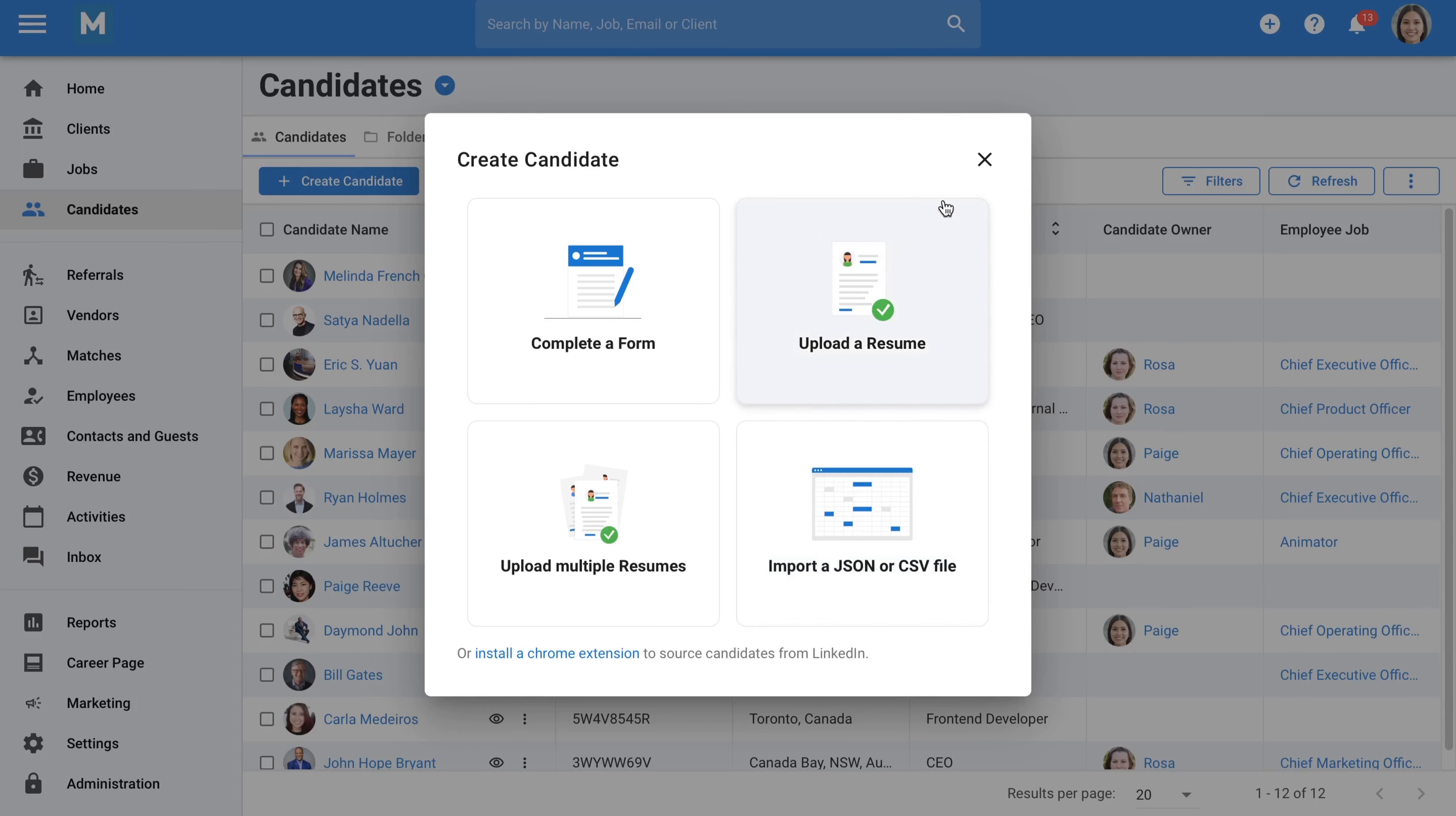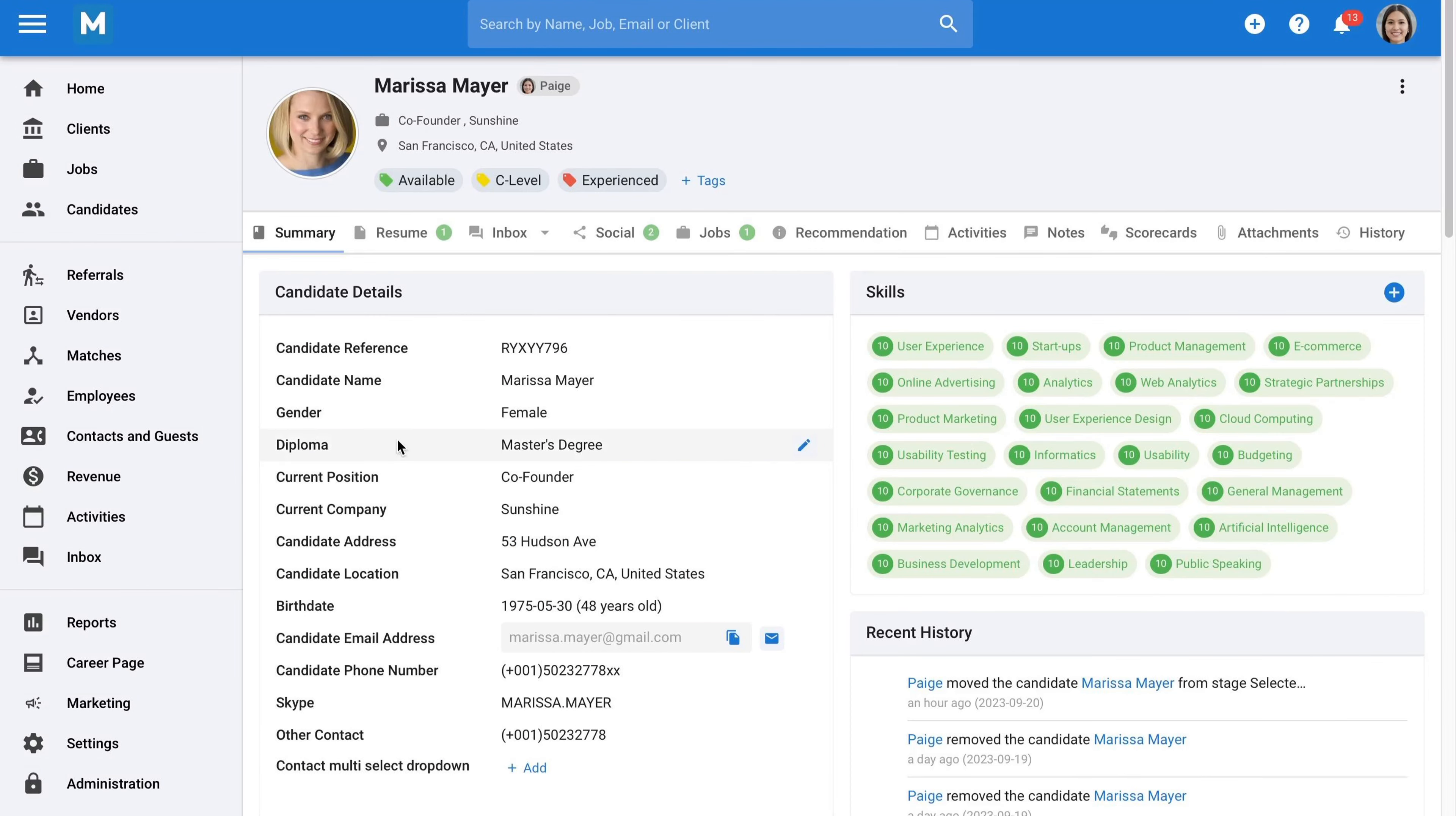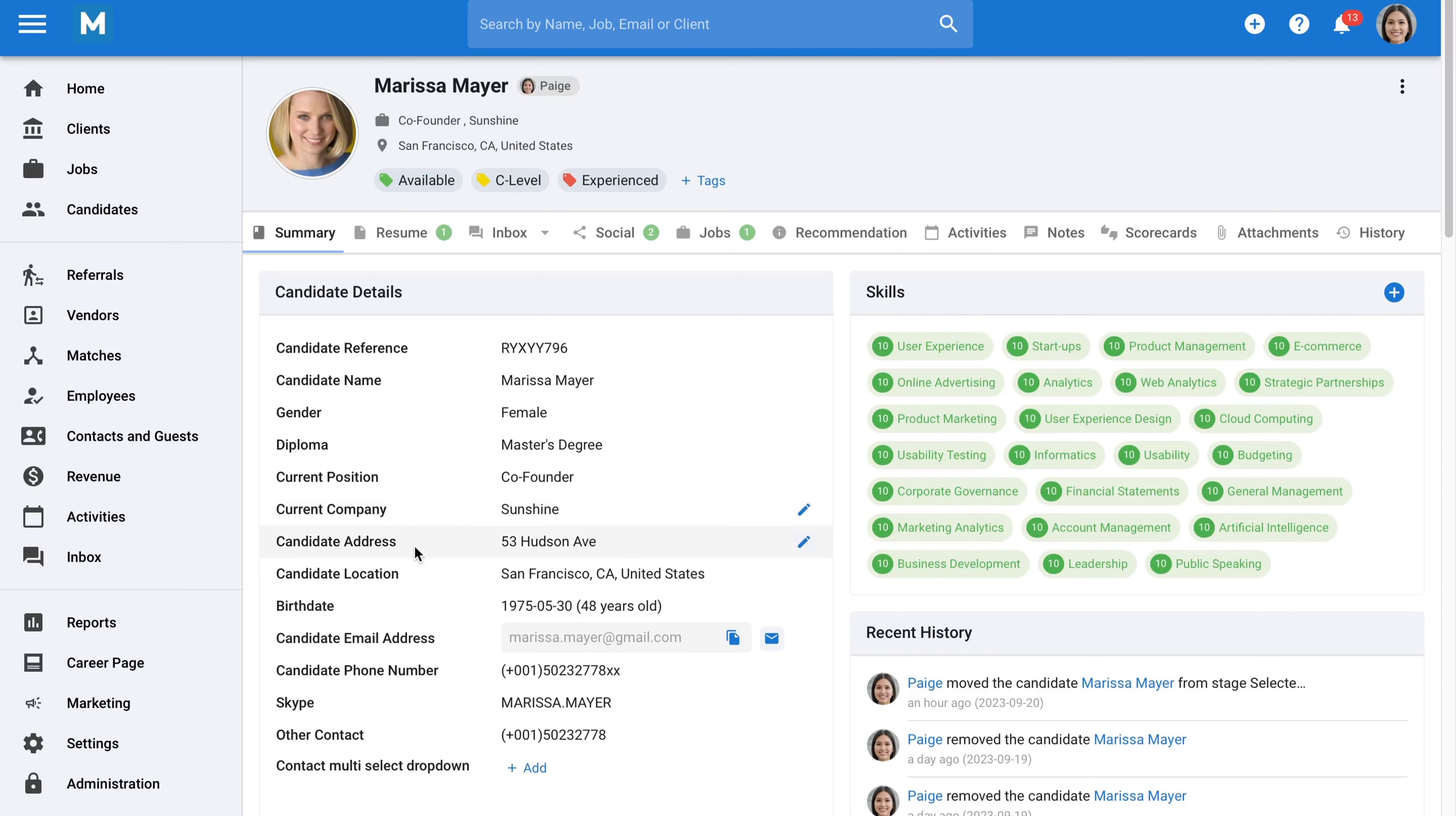Once a candidate has been created, you can open up their profile. In these candidate profiles, you will find everything you need to know about your candidate. An important thing to note is that all the fields under the Summary tab can be fully customized, giving you total control over what information to display.